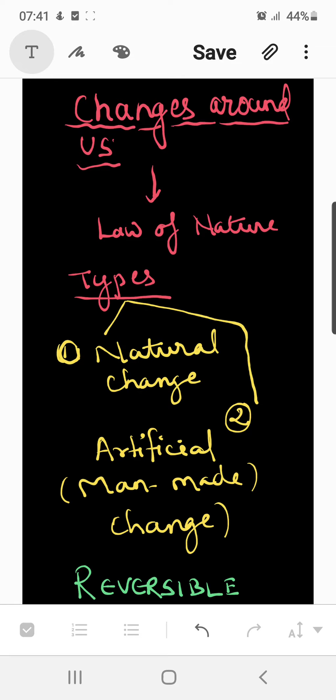Hello everyone. You are studying the chapter 'Changes Around Us,' and in this chapter we are basically dealing with the different types of changes which occur around us on a day-to-day basis. We have already studied that change is the law of nature, and changes can be classified into natural change and artificial change, which is a manmade change.